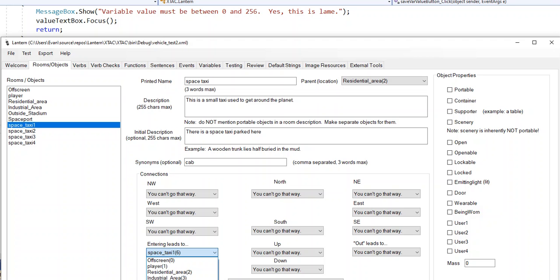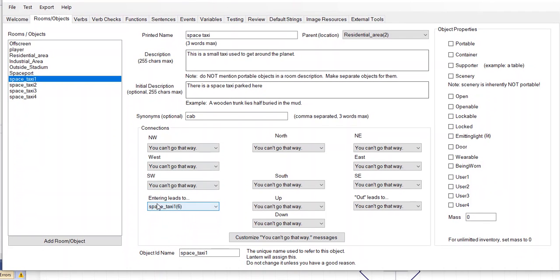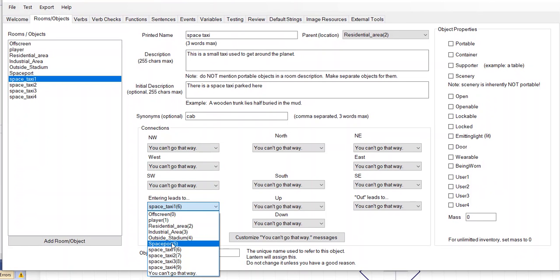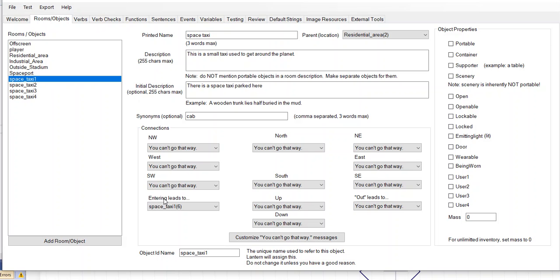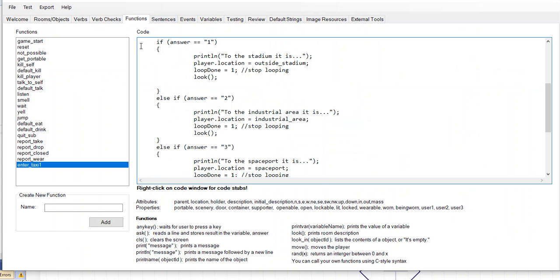You're going to have four different functions, one for each possible taxi. Each function is going to look a little bit different but they'll all be clones of each other. To make the taxis enterable you have to set the direction — entering them needs to lead to a room. We can say that entering space taxi one leads to space taxi one, so you actually end up inside that object. That's what makes the space taxis enterable; if you leave it as 'you can't go that way' you won't be able to enter the taxi.